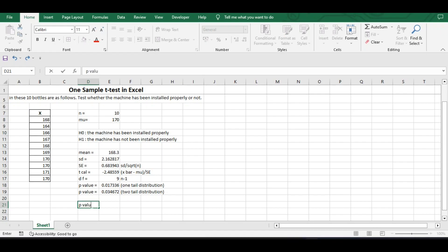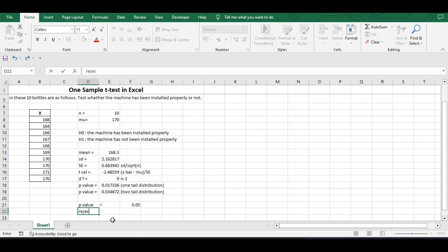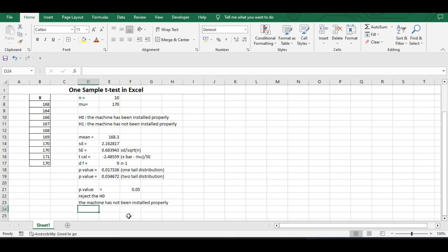We have to compare the p-value with 0.05. In our test, the alternative hypothesis does not indicate any direction — it just states that the machine has not been installed properly. It does not say whether mu is greater than 170 or less than 170; it is simply not equal to 170. So we will use the two-tail p-value, and as we can see, the p-value is less than 0.05. We reject the null hypothesis H0, and conclude that the machine has not been installed properly.